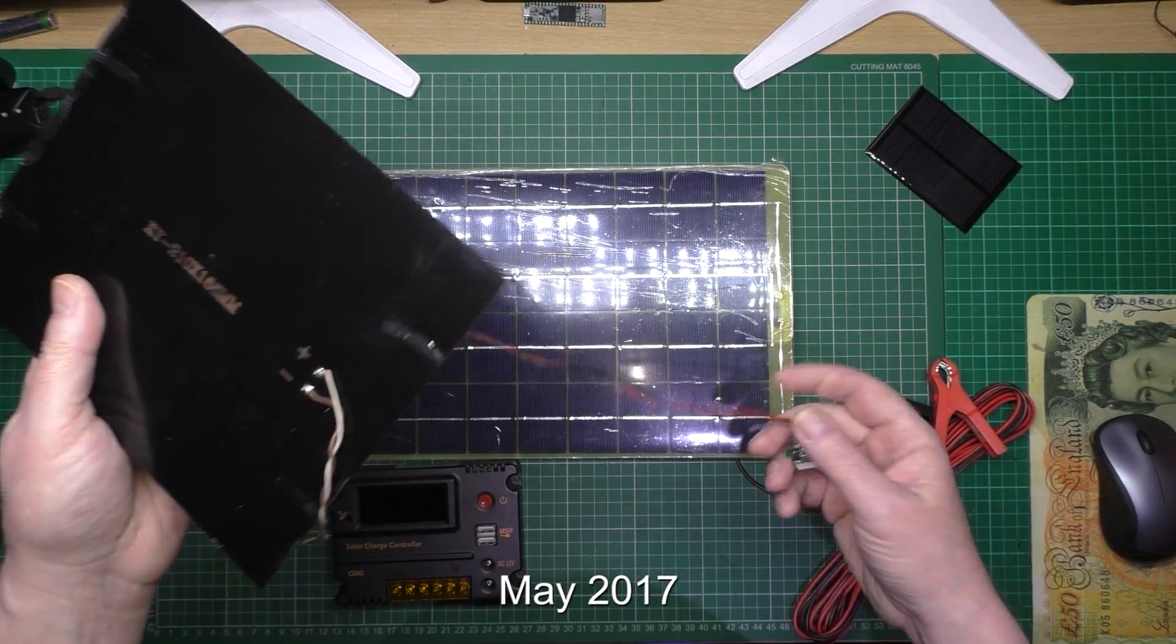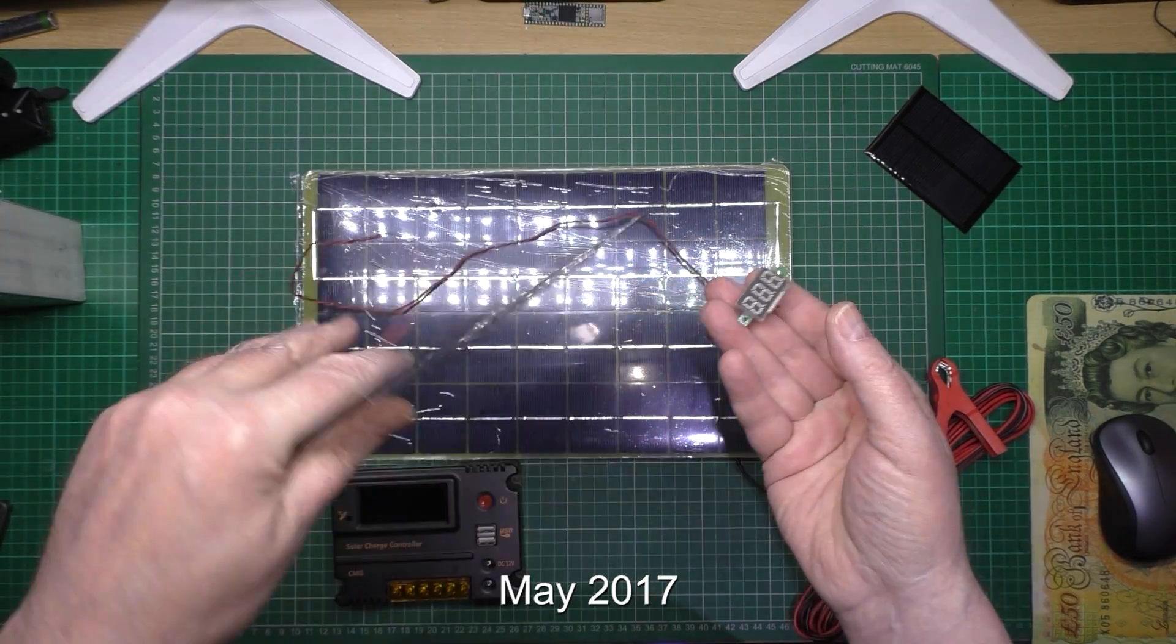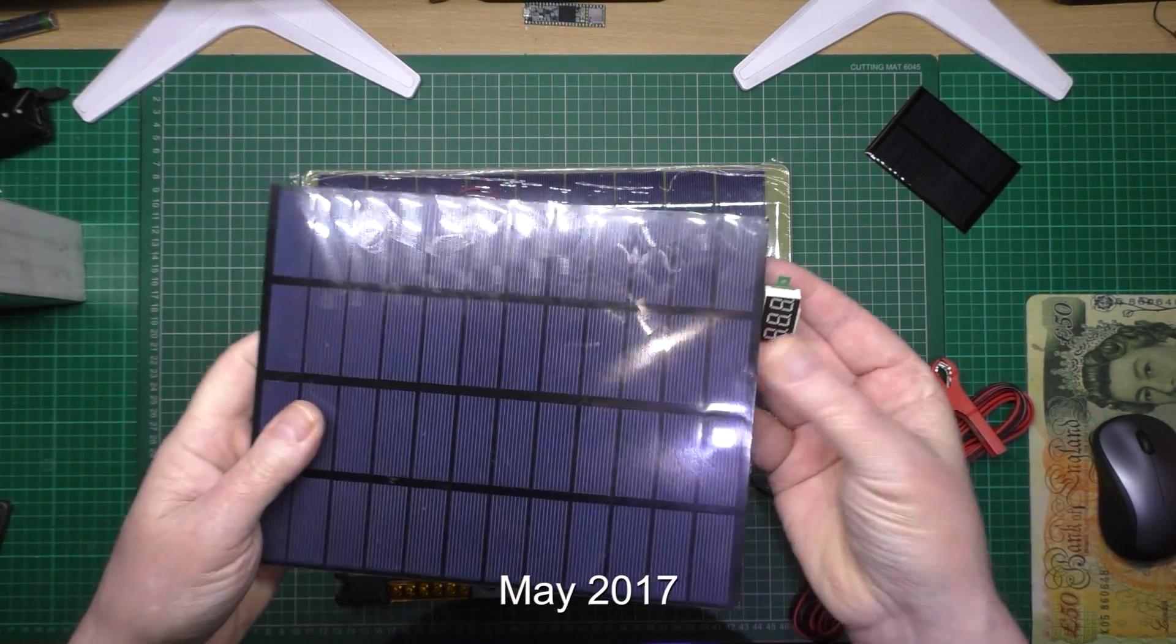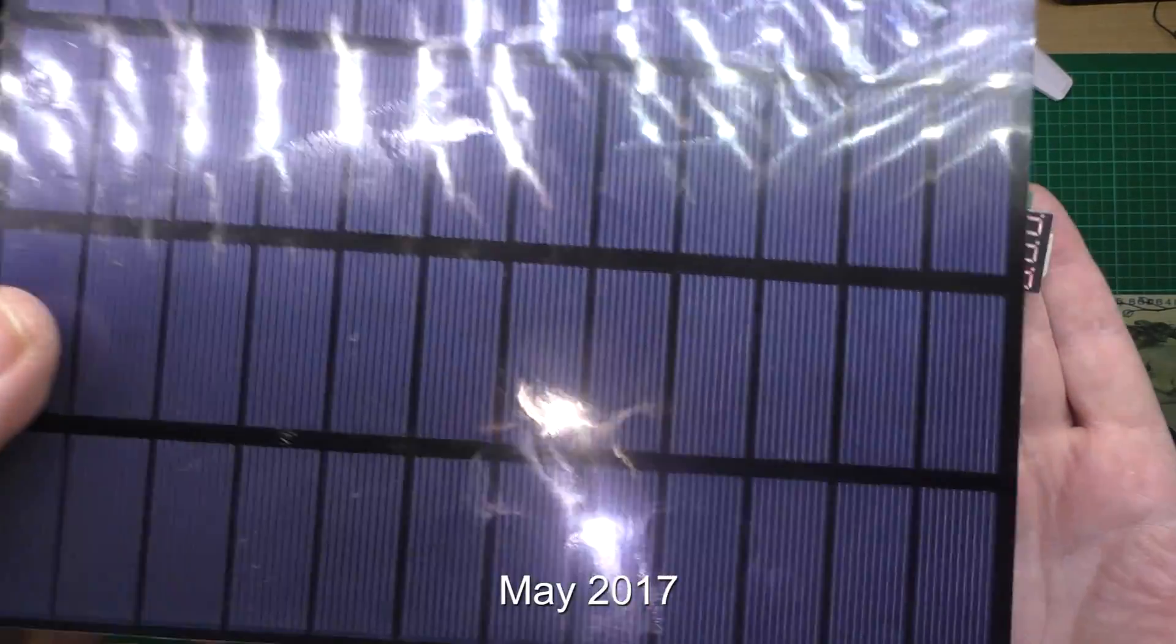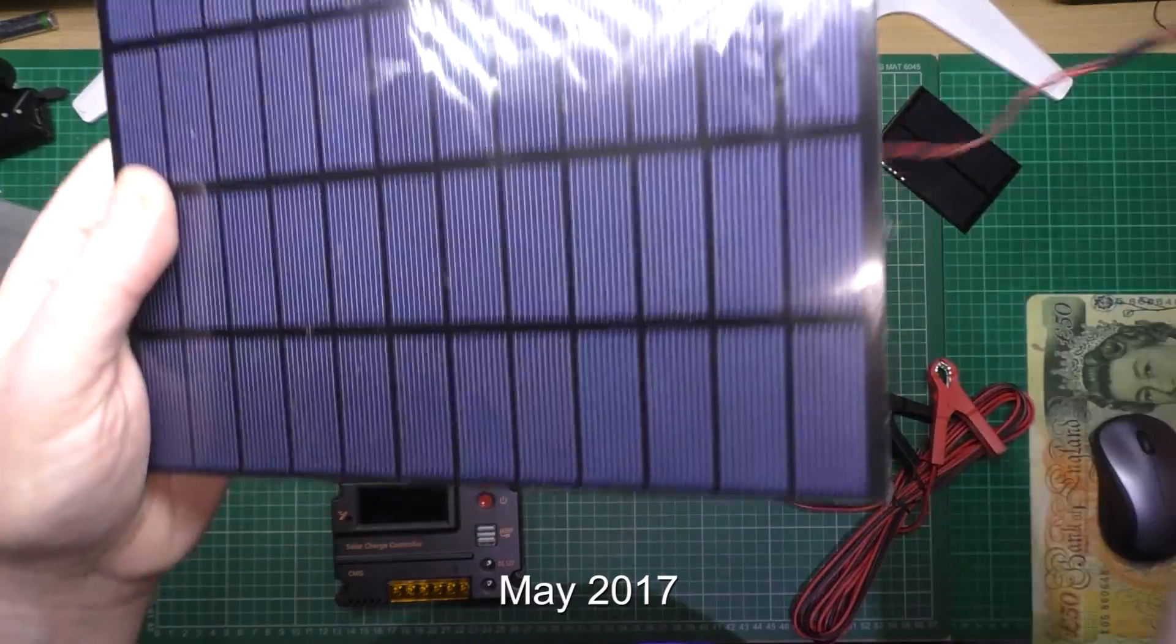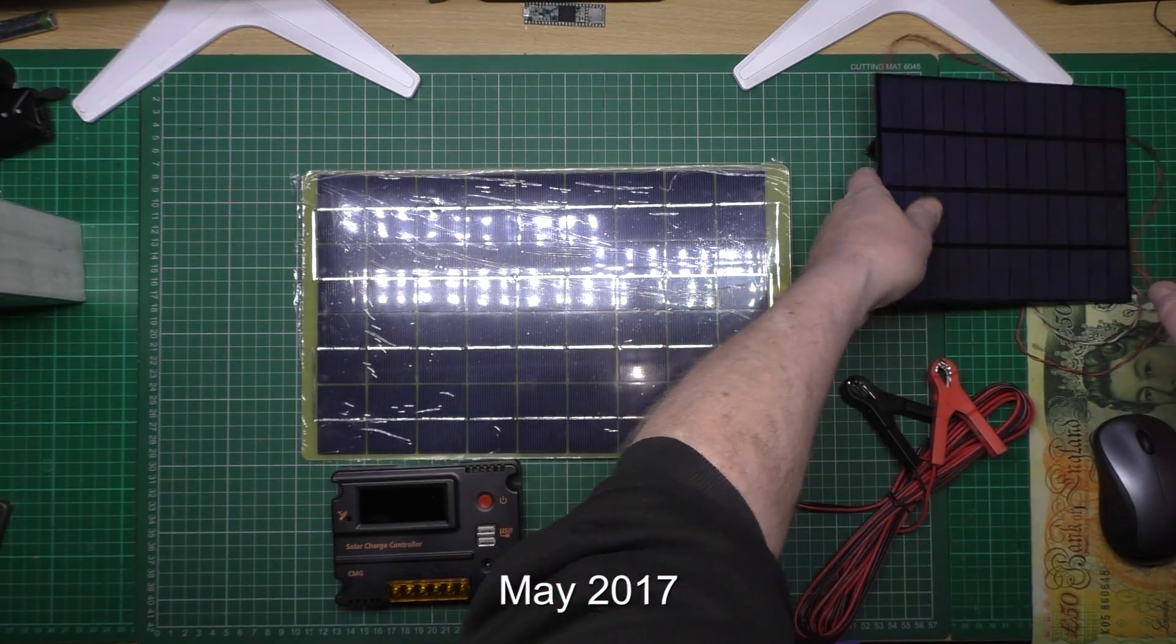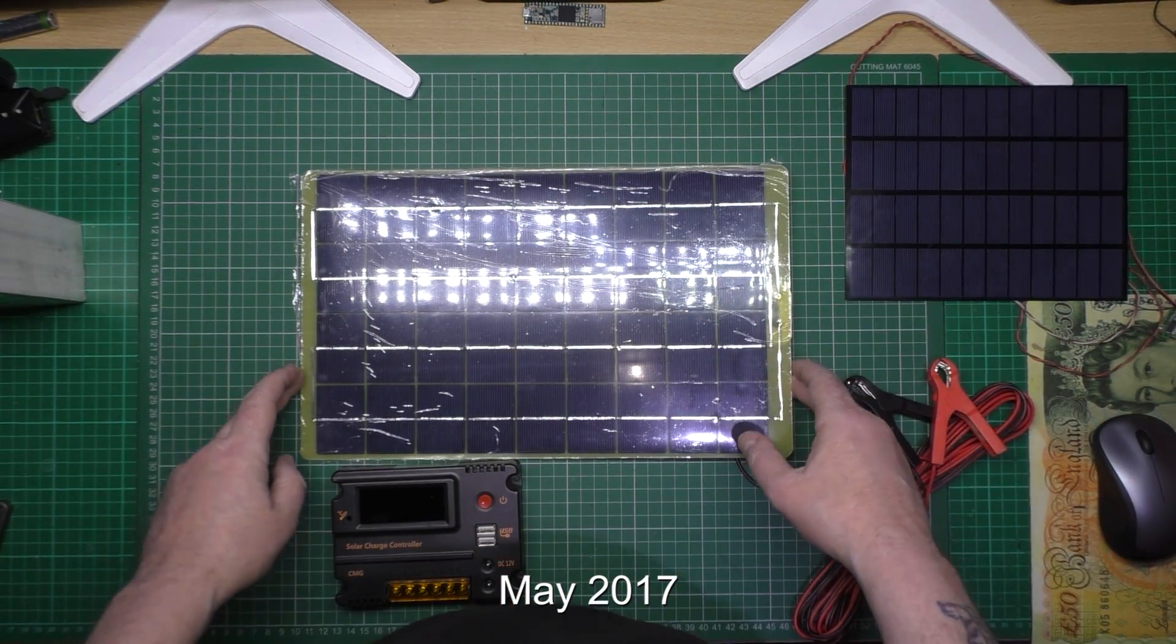But literally all it is is just a voltage meter on it to see what voltage I get out of it. I can't get anything off these, so that's that.